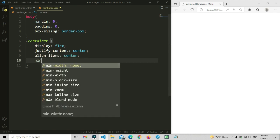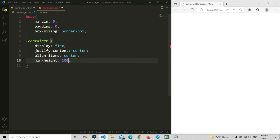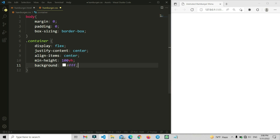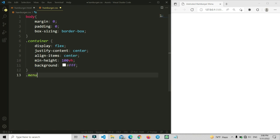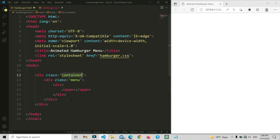We are going to make this element centered on the screen. So let's set the center property for display flex: align-items, min-height, and background.